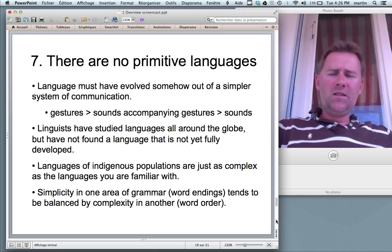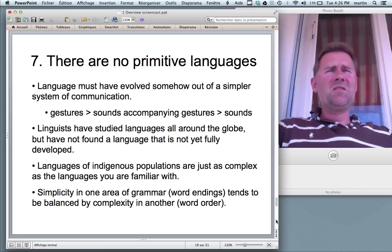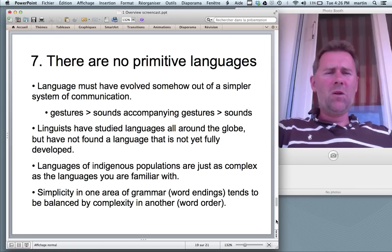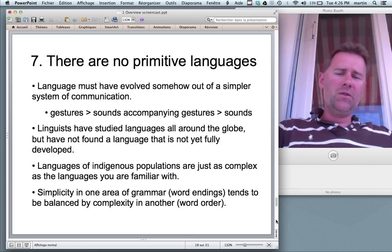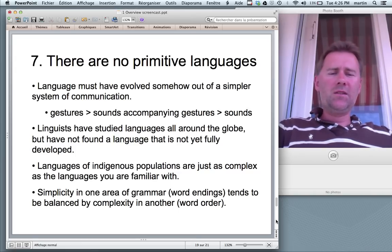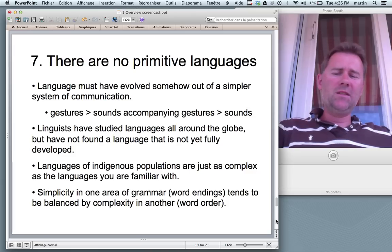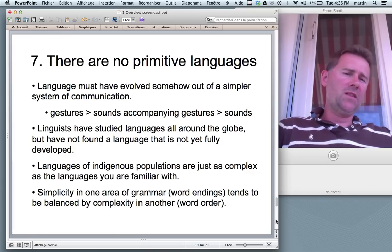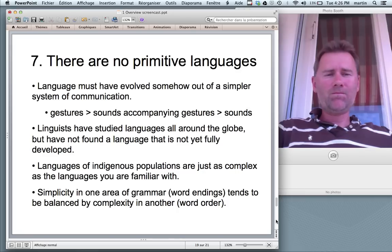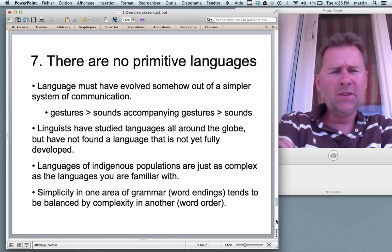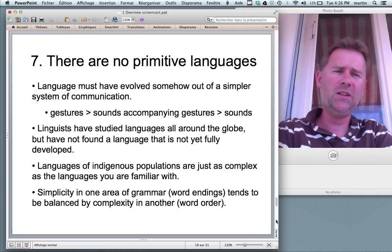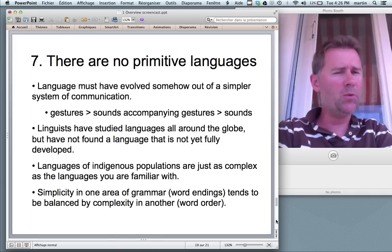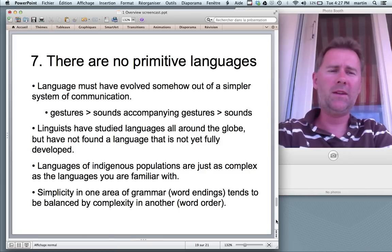The last point on this slide is the so-called equal complexity hypothesis that linguists have championed for quite a while. Simplicity in one area of grammar — say, in word endings — tends to be balanced by complexity in another area of grammar — say, in word order. There is a current discussion going on as to whether this equal complexity hypothesis really is completely watertight. There may be languages that are more complex than others.